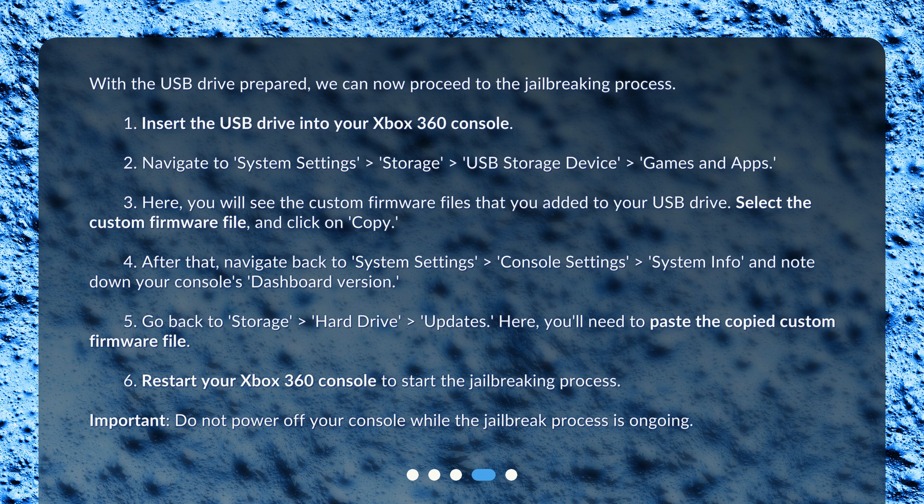After that, navigate back to 'System Settings' > 'Console Settings' > 'System Info' and note down your console's Dashboard version.